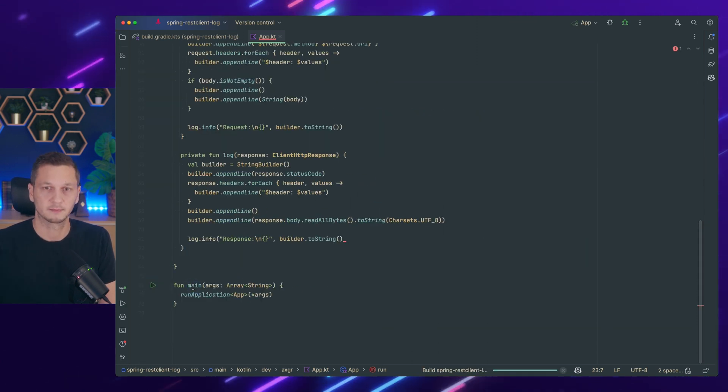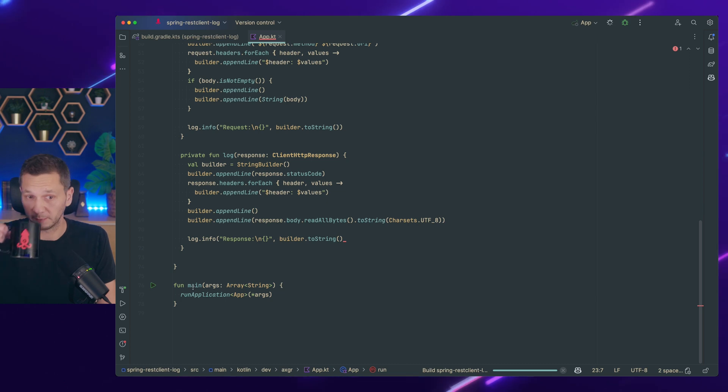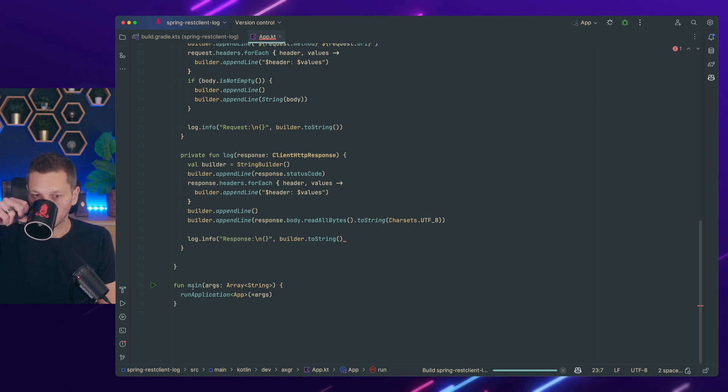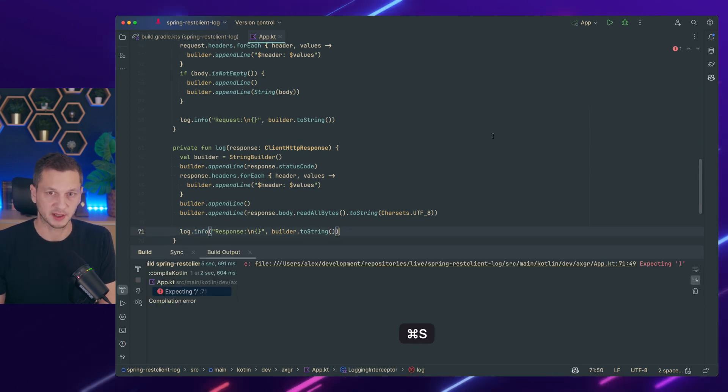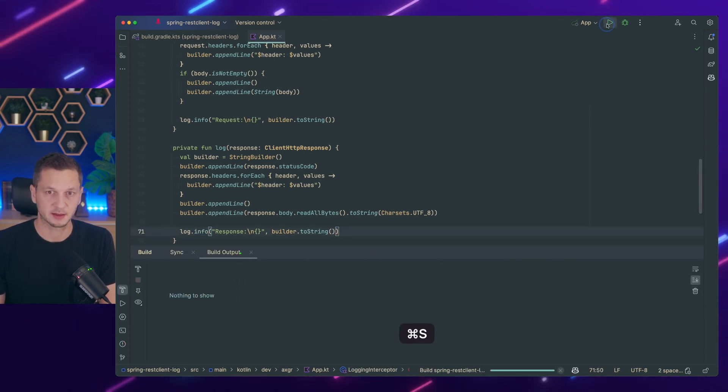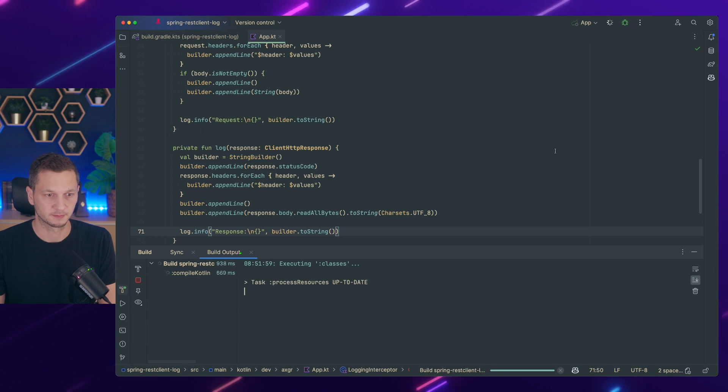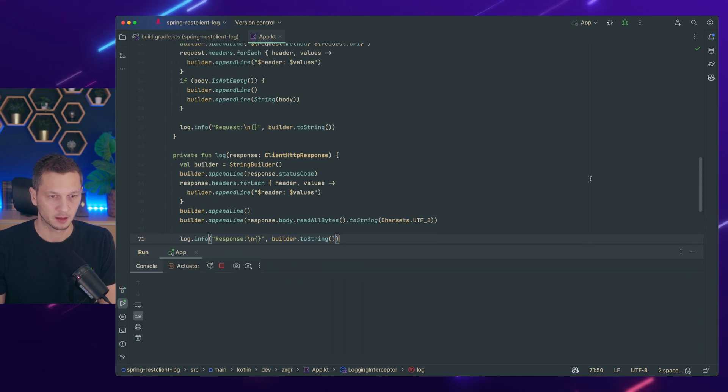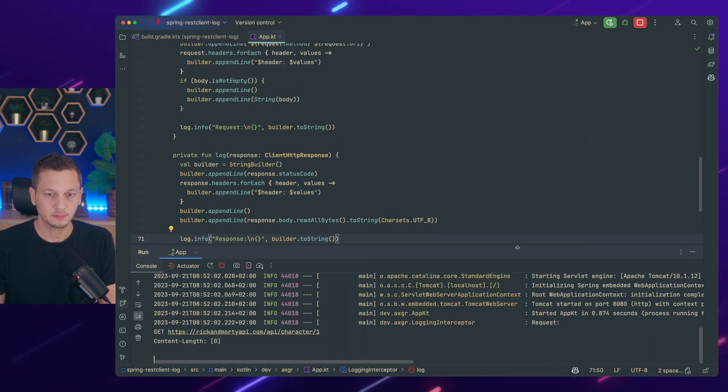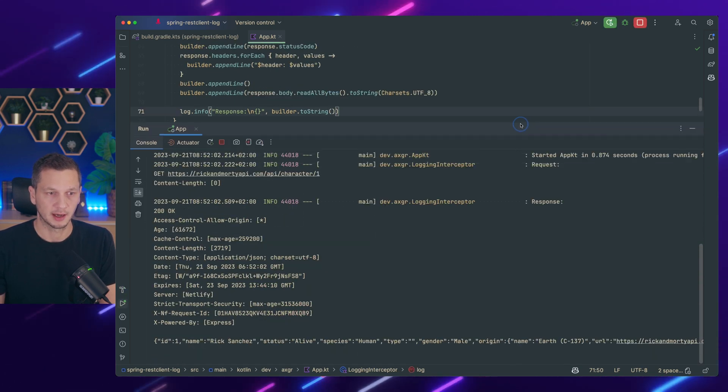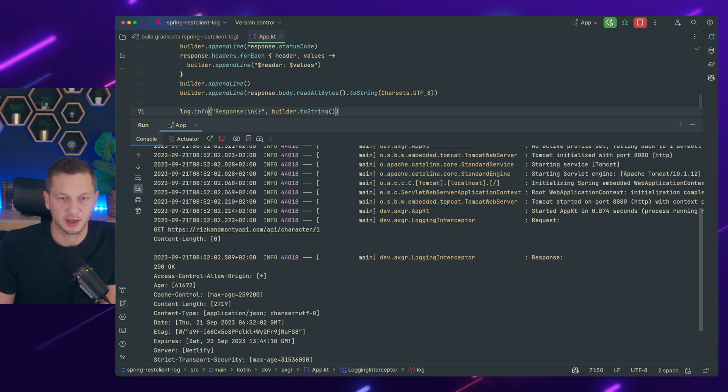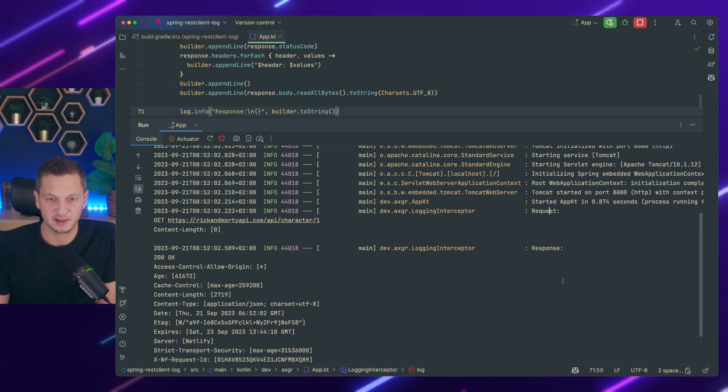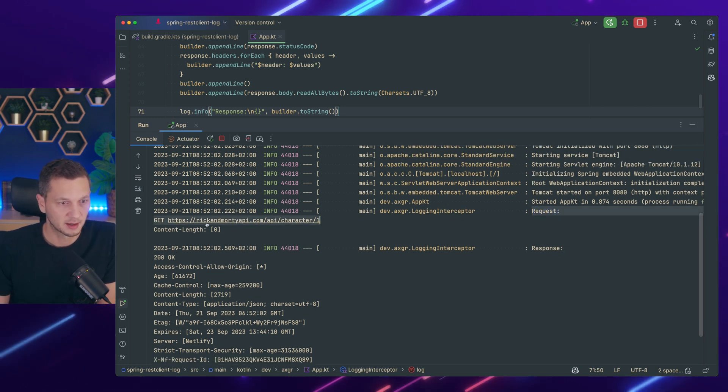Let's run this. Coffee time. Well not so fast. I missed something here. Fixed. Restart. And we can see a little bit of logging. So here's the request. Here's the response. Request says